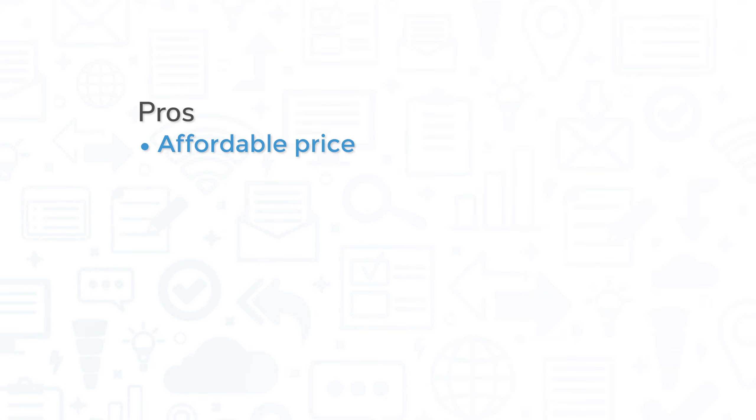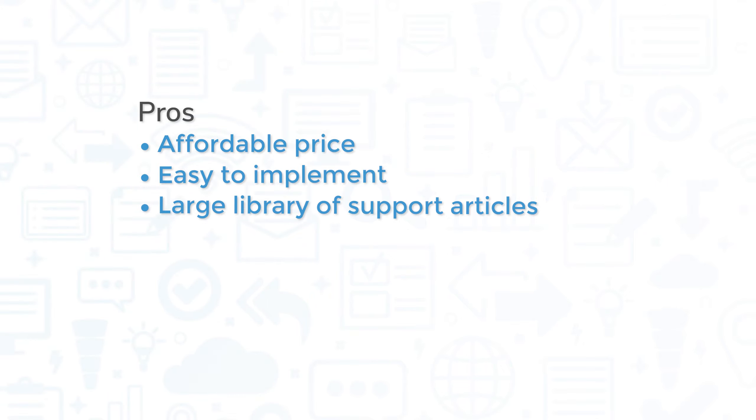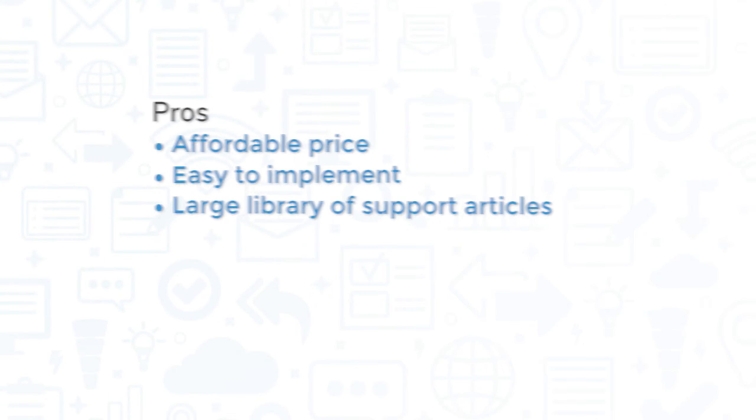Price and management might be the biggest points in this platform's favor. Compared to other SIM solutions, NetIQ offers a solid product at an affordable price. The system is also easy to implement, and a large library of support articles eases the process of troubleshooting or adding new features.